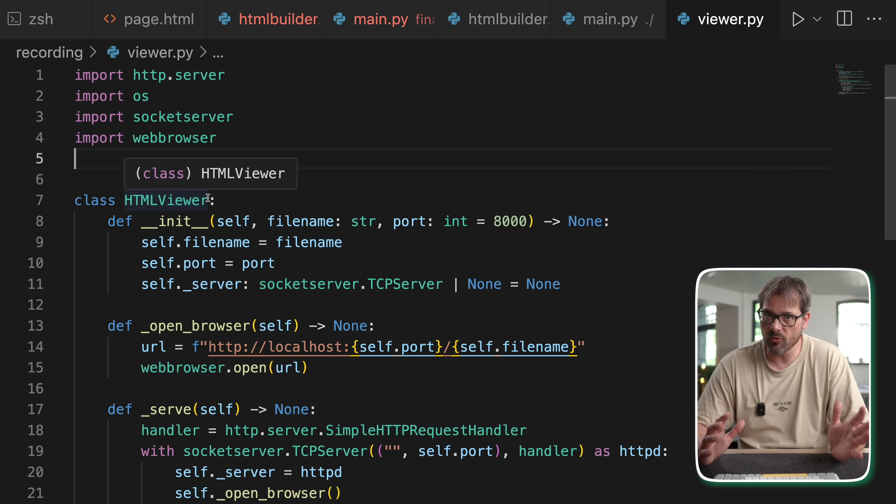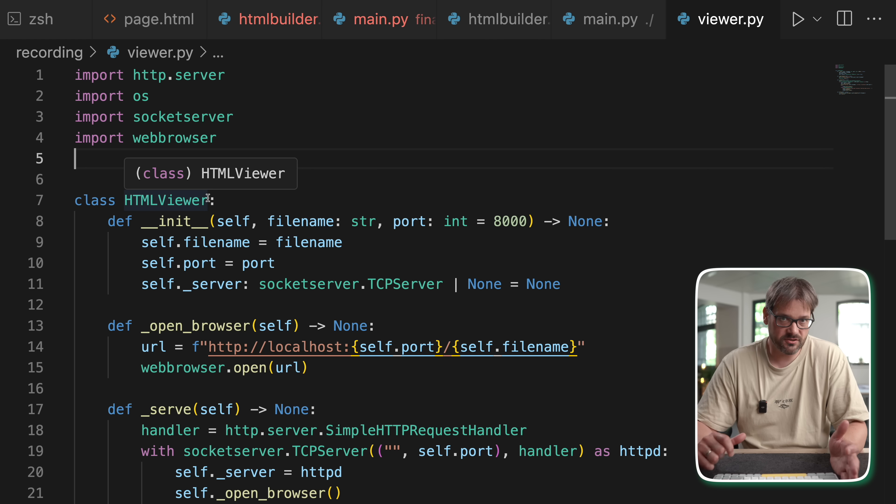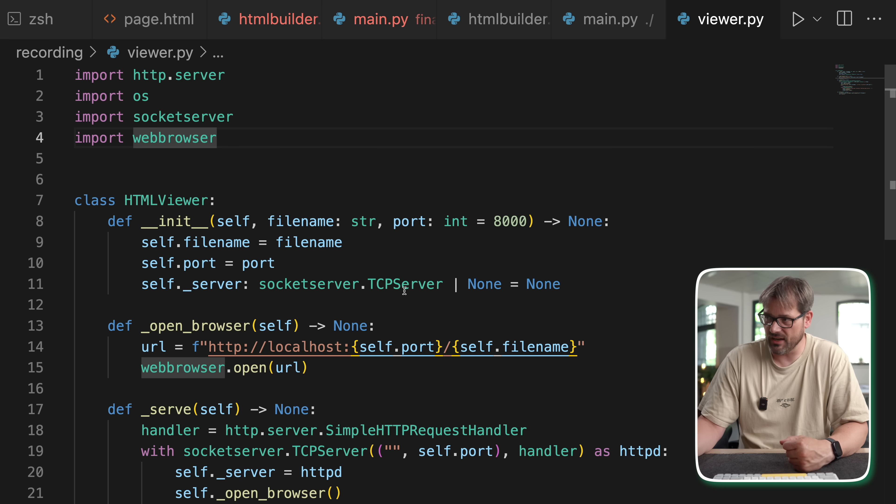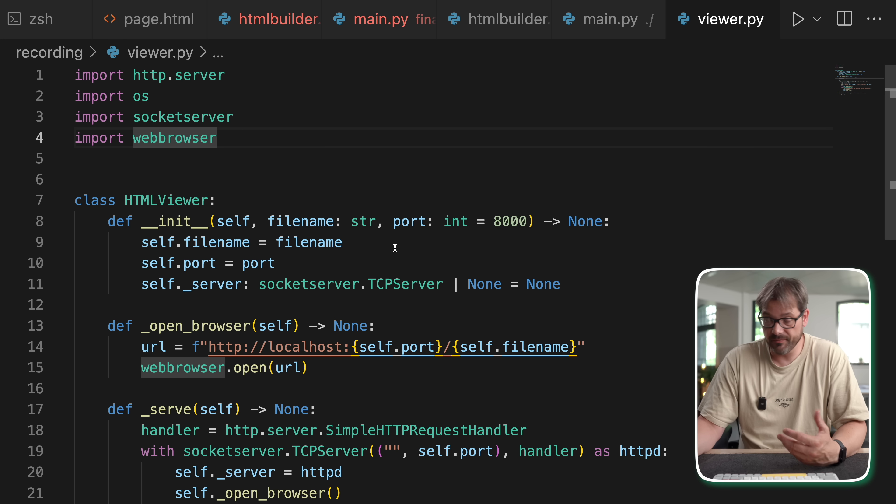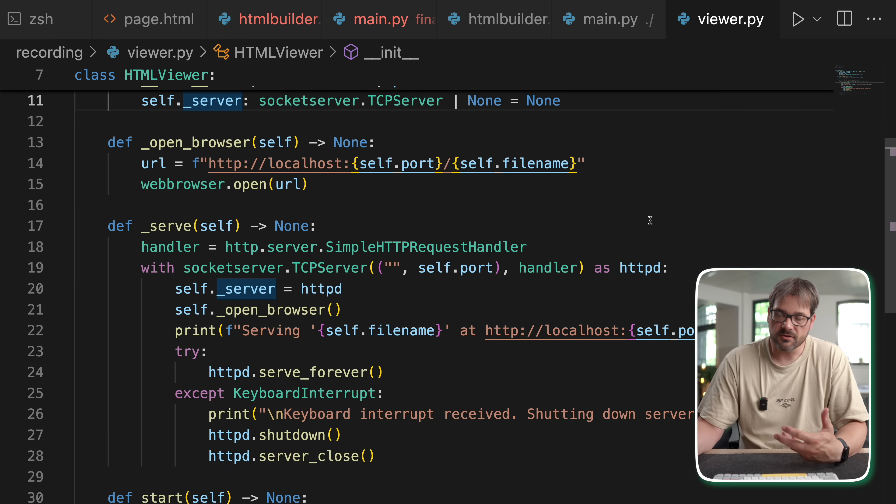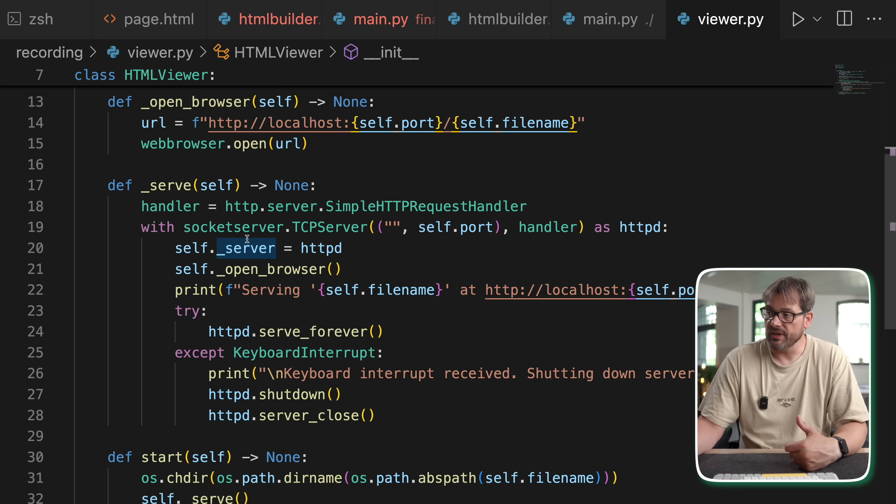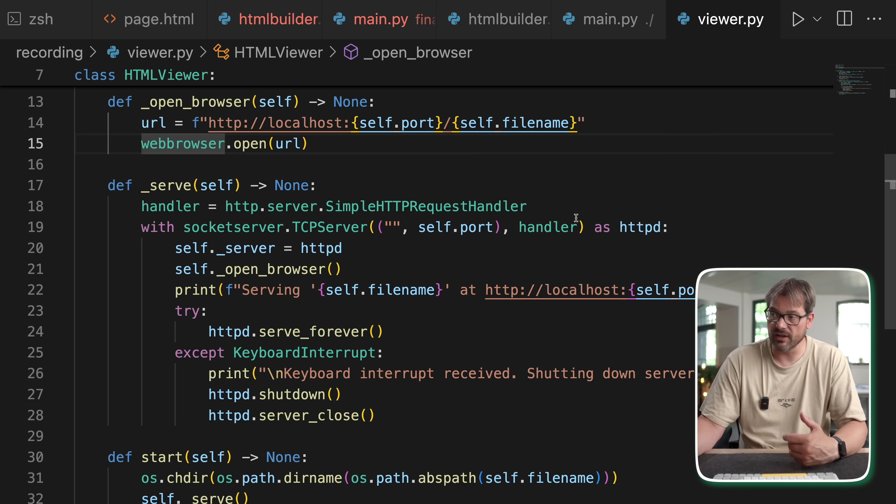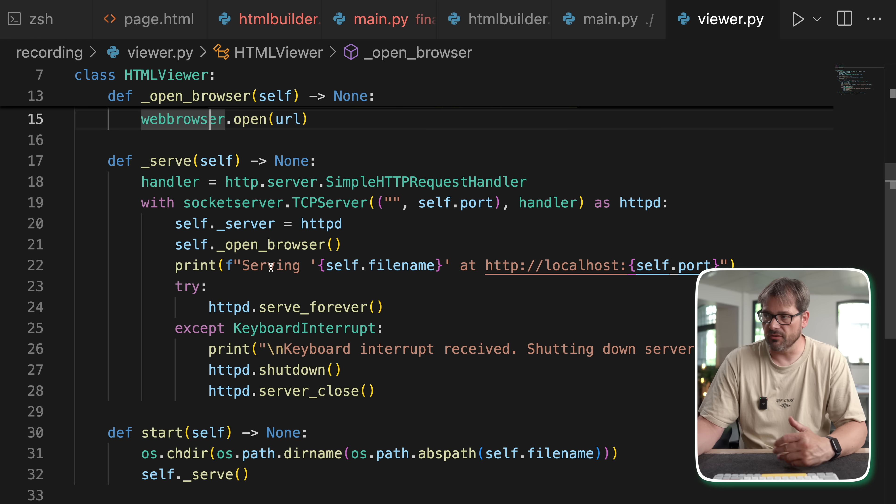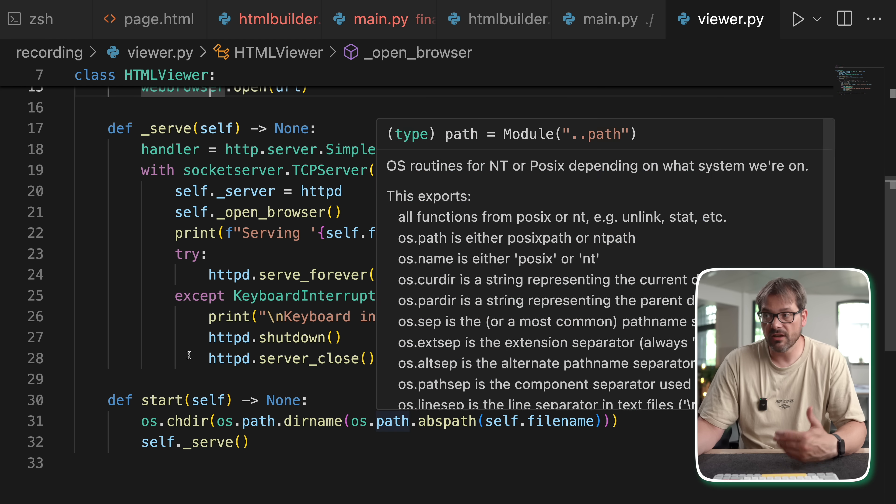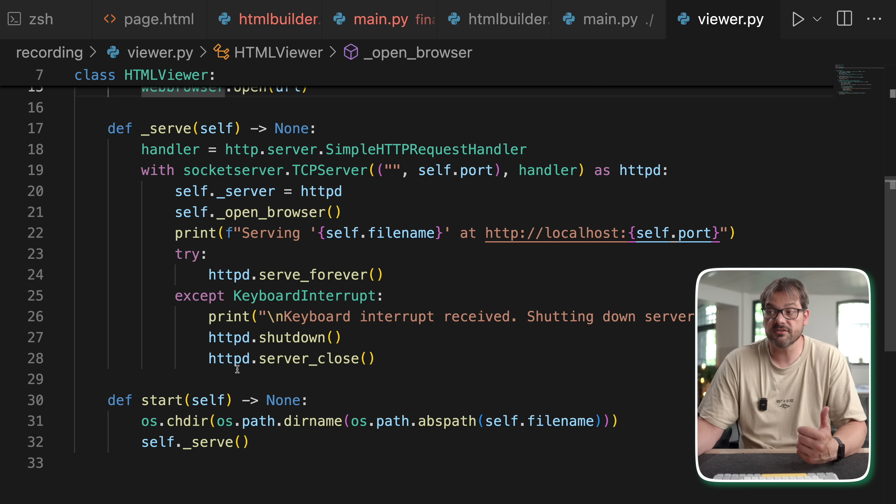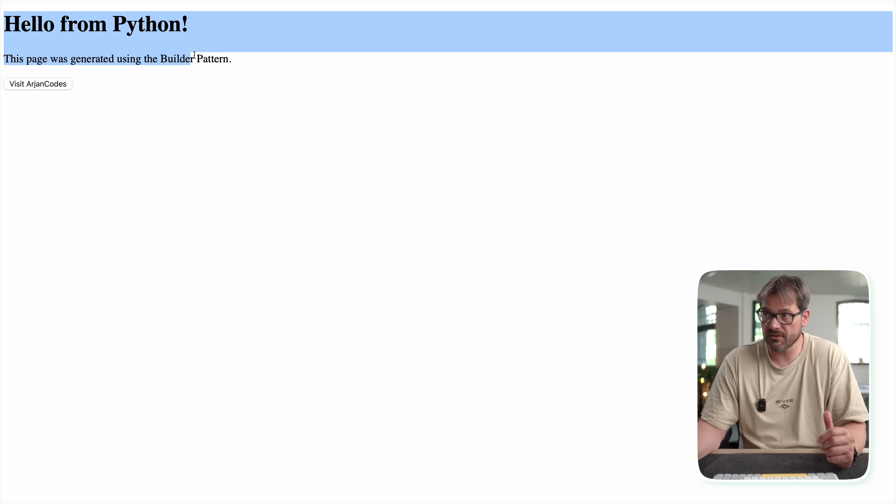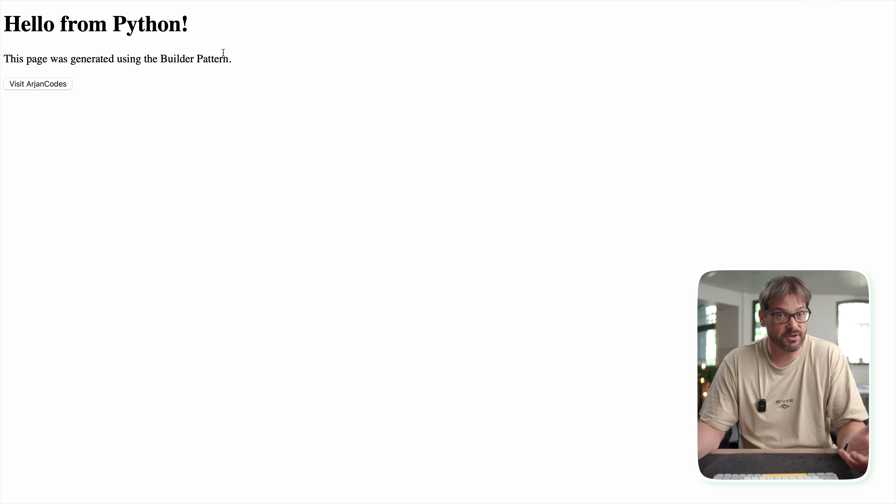Now, in order to view this HTML page, ideally I'd like to open a browser and then host that HTML page locally. And that's actually what this little class does here. This is an HTML viewer class. It gets a file name that it should display, which is the HTML page that we created. It gets a port and it gets a server. And then it has some helper methods. So there is serve, for example, which creates a TCP server and then opens the browser and then navigates to a particular URL and serves the file at that particular URL.